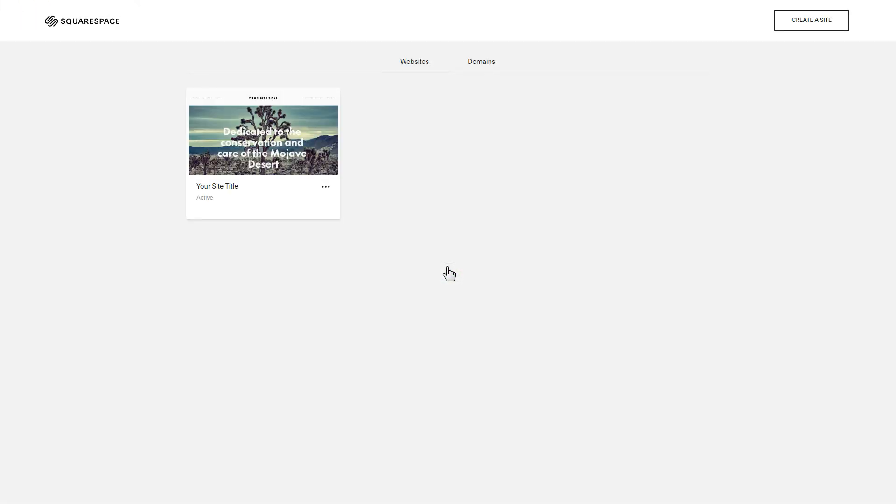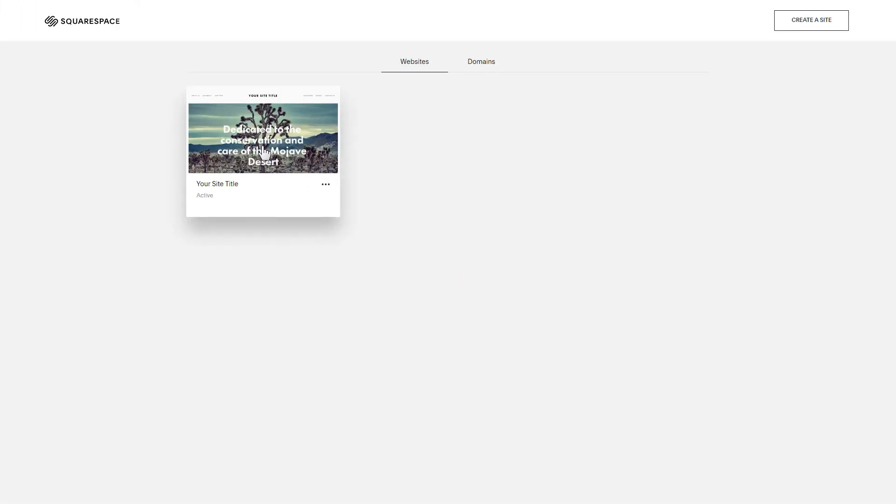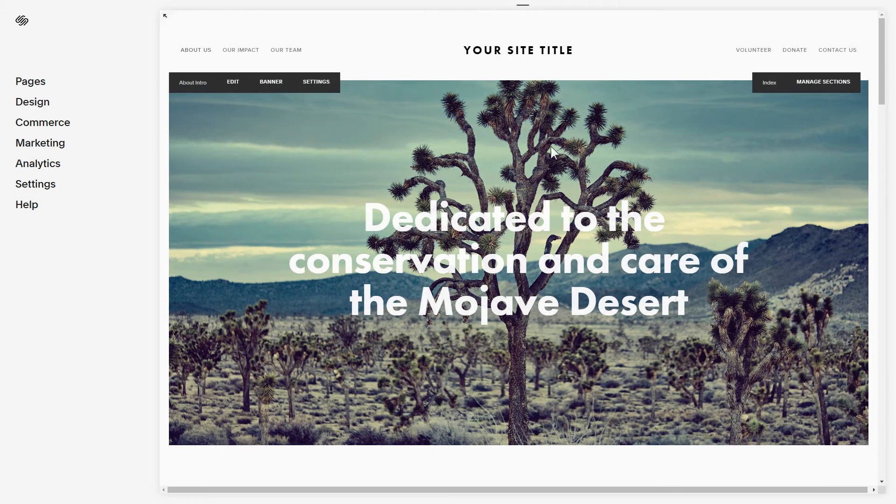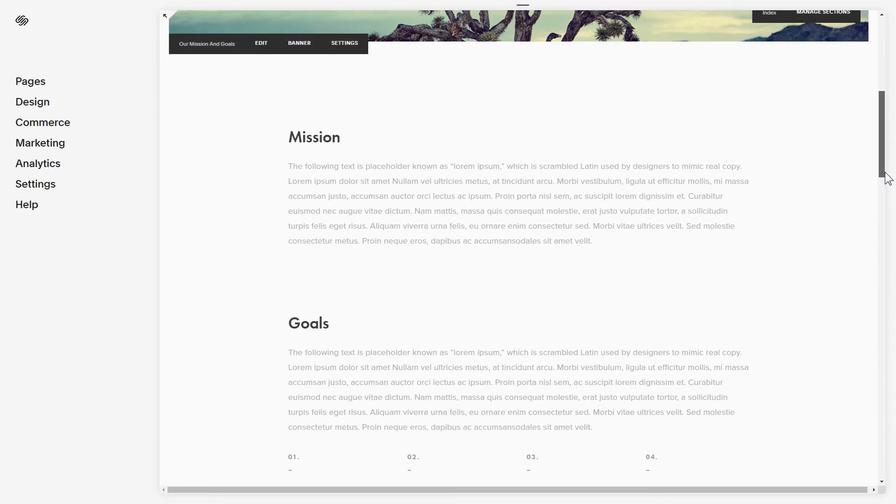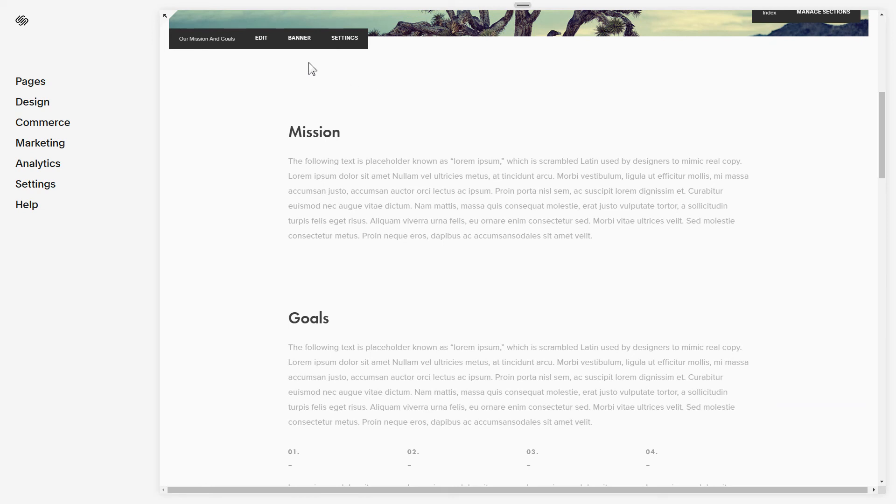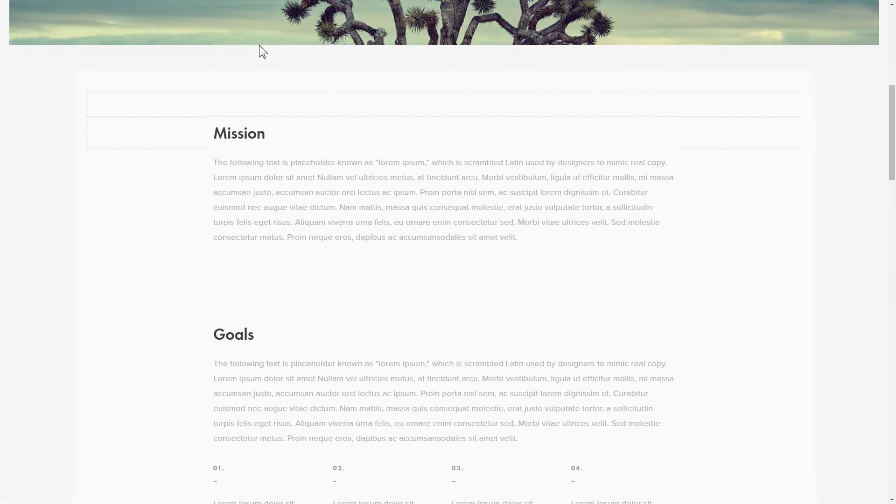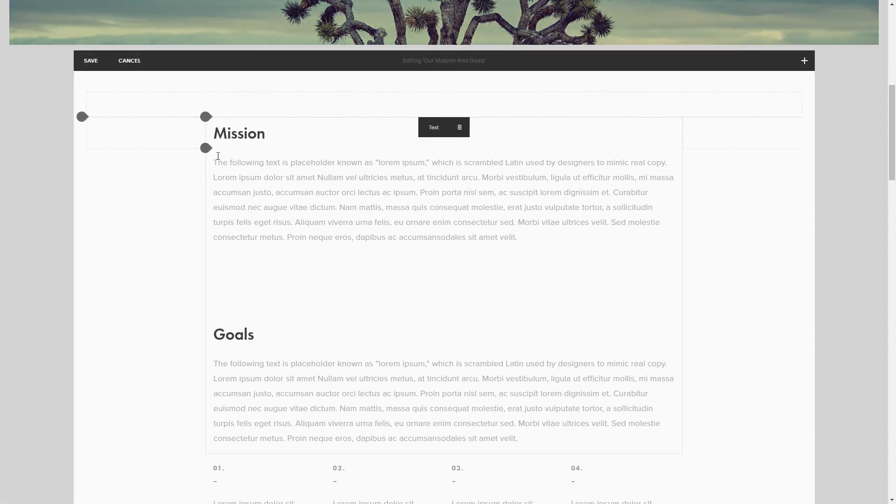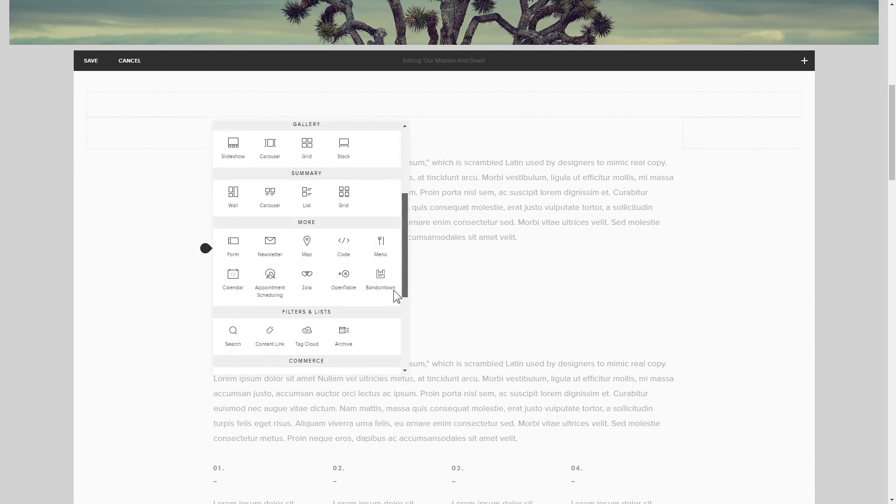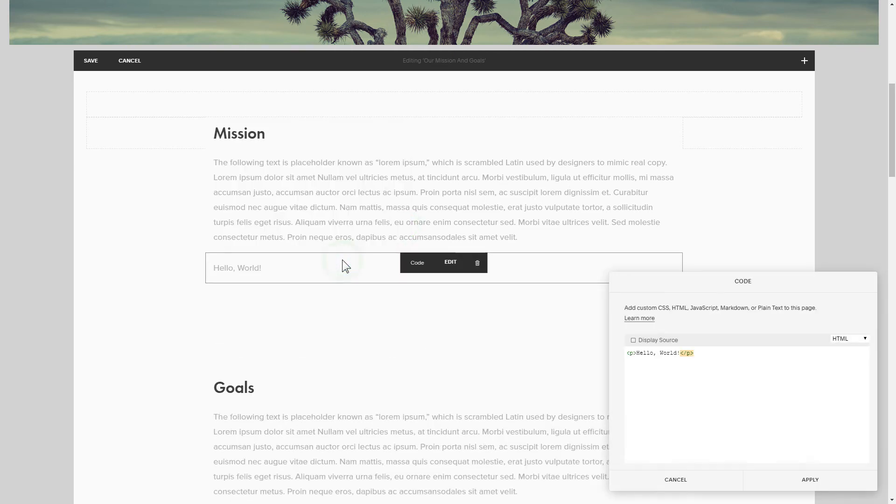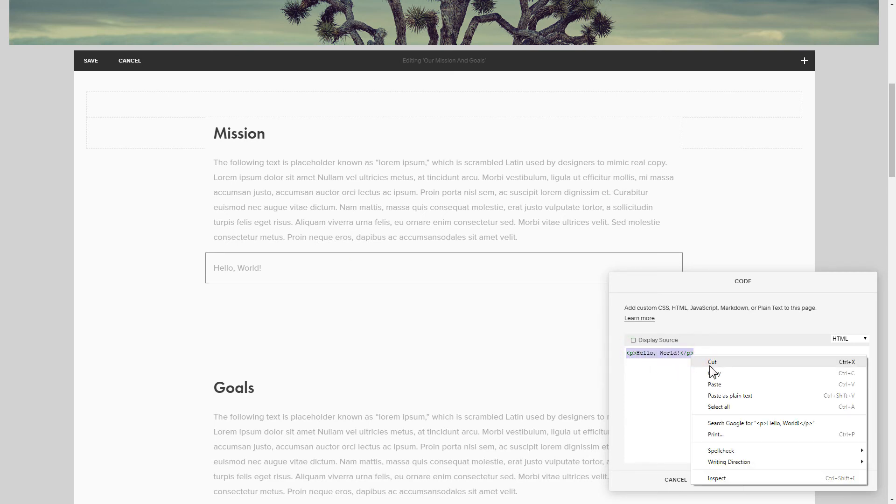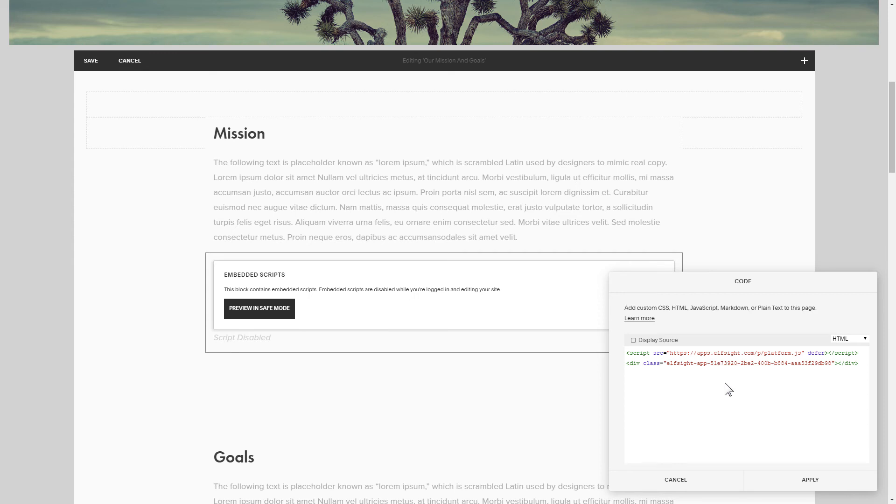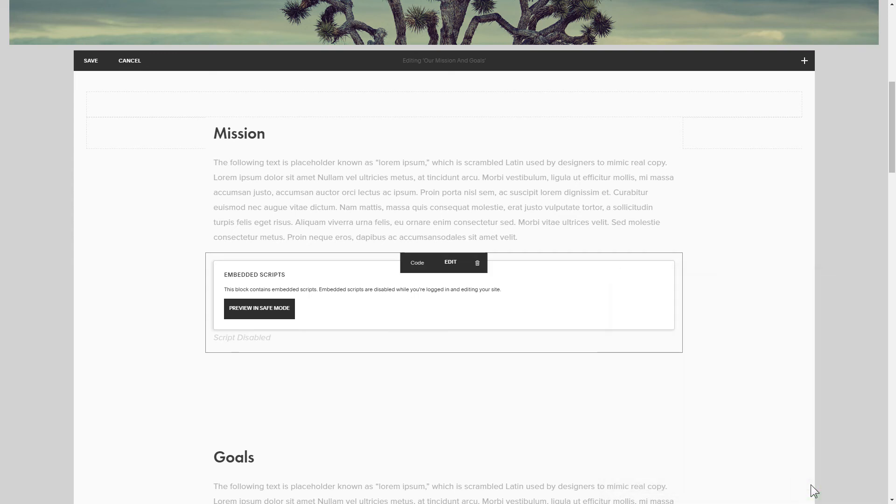After you've logged in, choose a site for the widget. Click edit next to the place where you need to display the widget and add a code block. Paste your widget's code in this block. Save your changes.